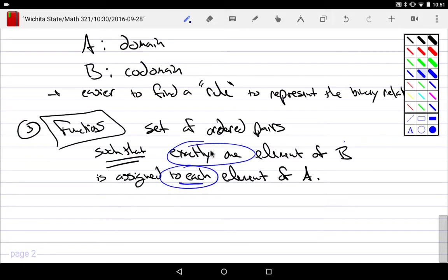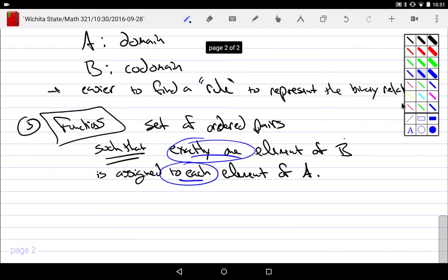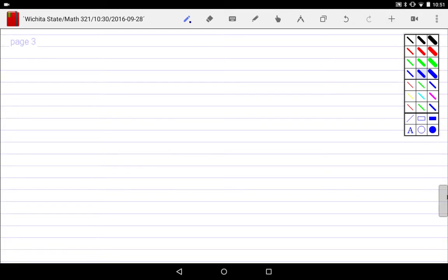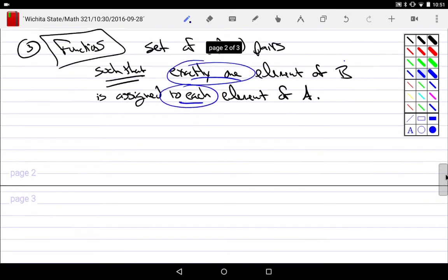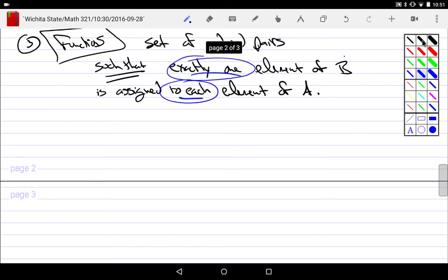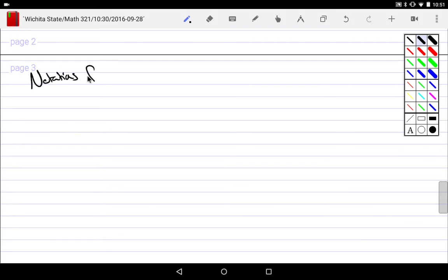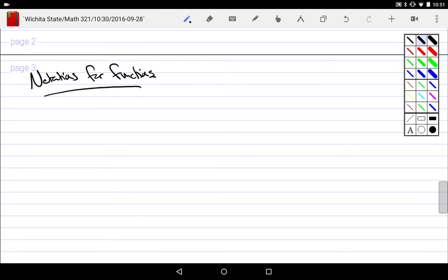So those are functions. Now functions themselves, since they're rather interesting, they have lots of applications. So what are some notations that we have to worry about?